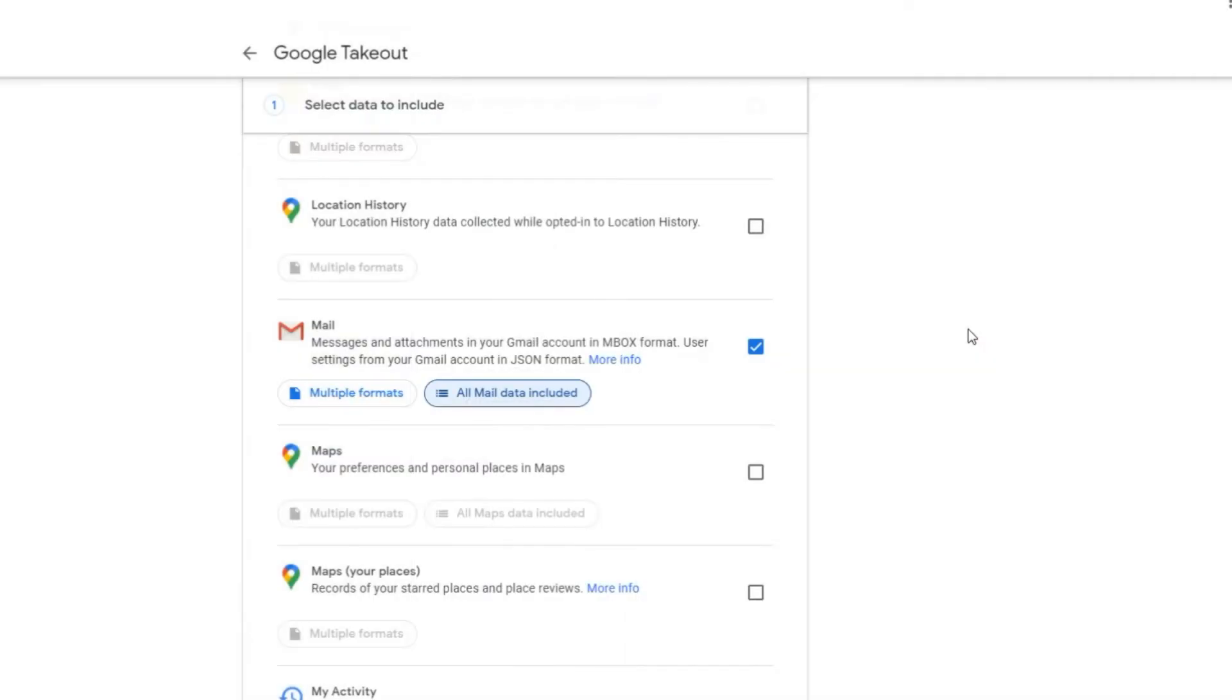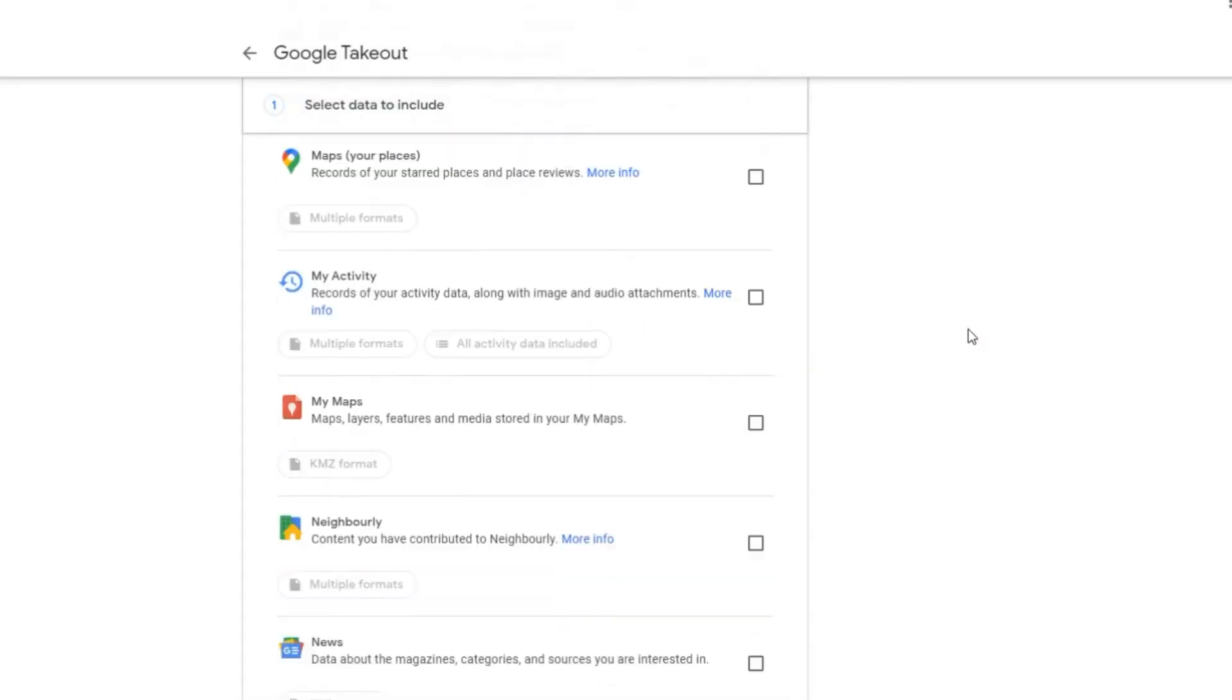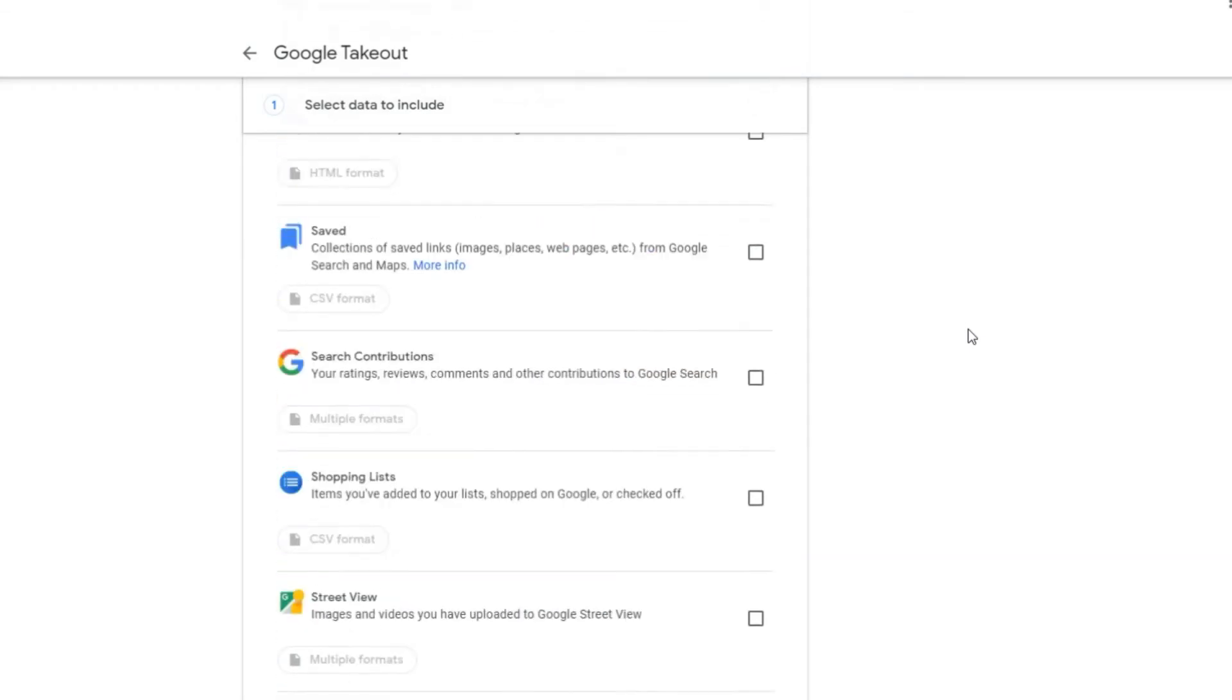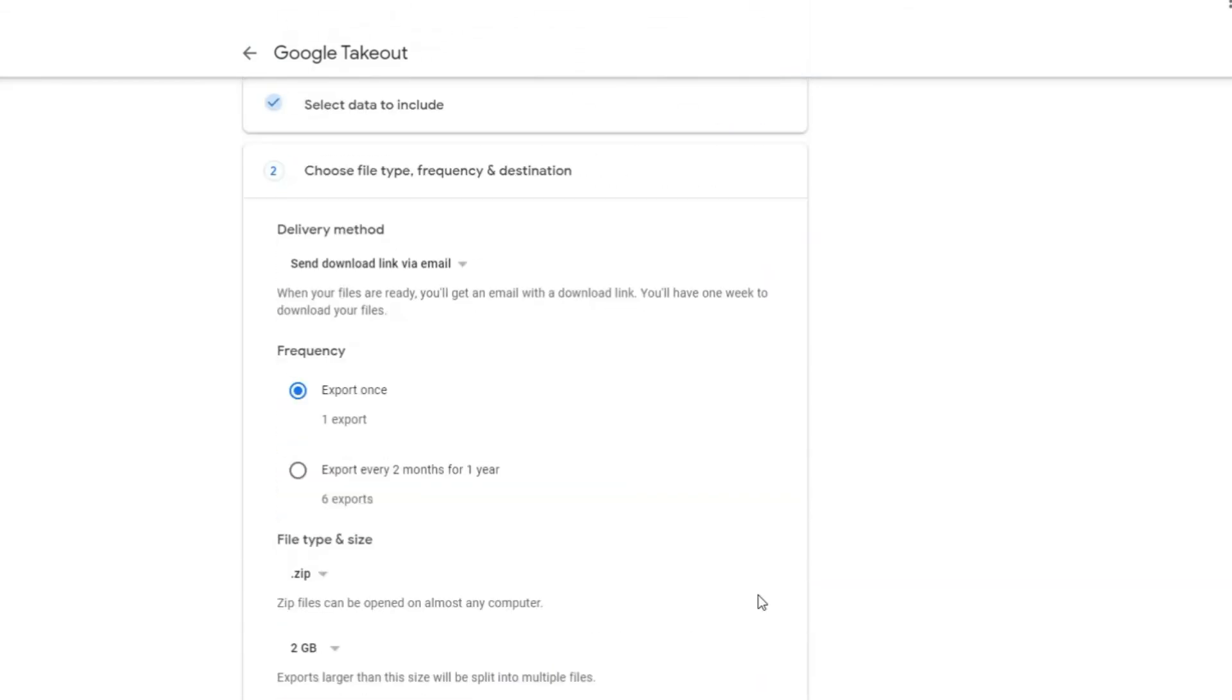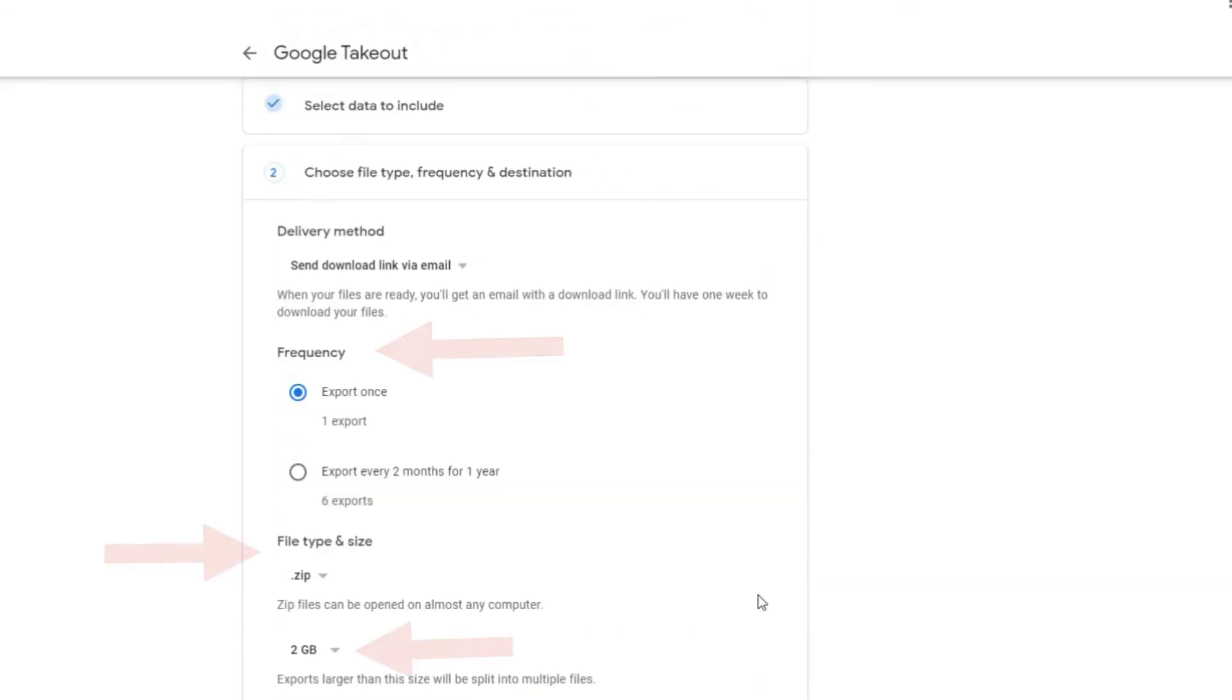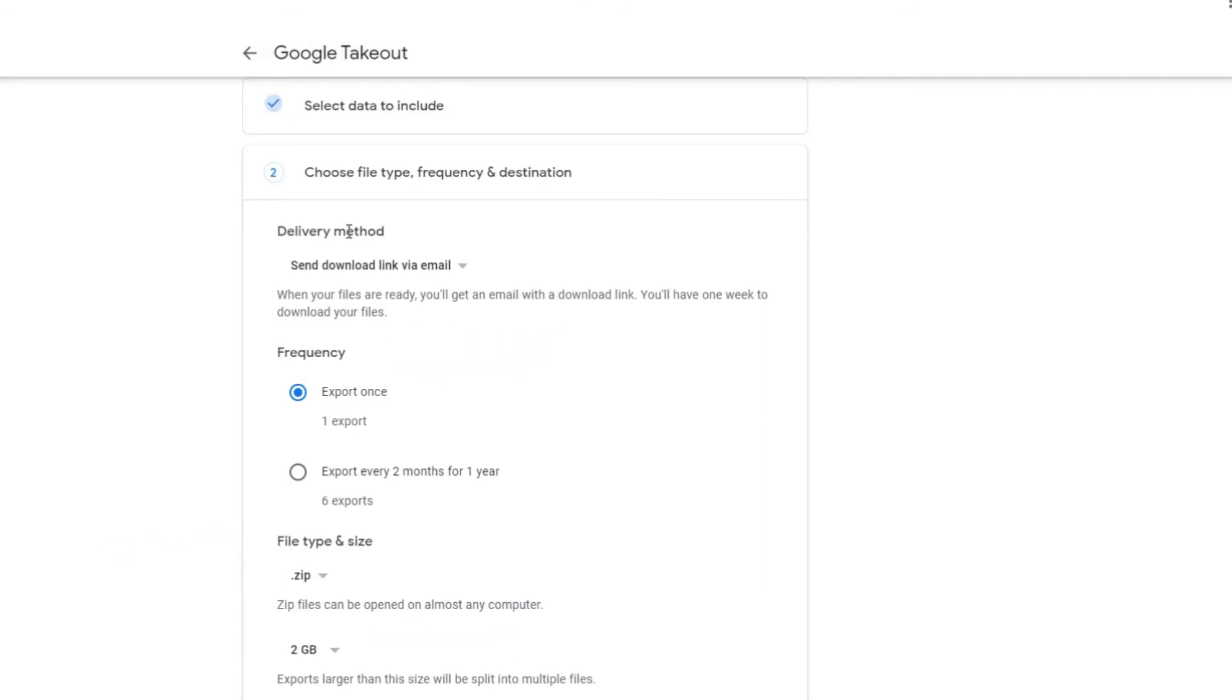Step 5: After choosing the type of messages you want to backup, click on the next step button. Now at this point, you have few things to decide such as export frequency, export file type, and export file size.